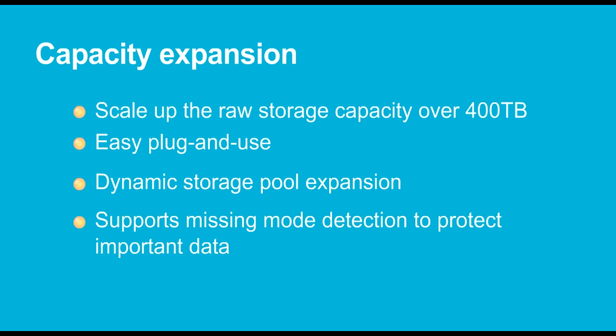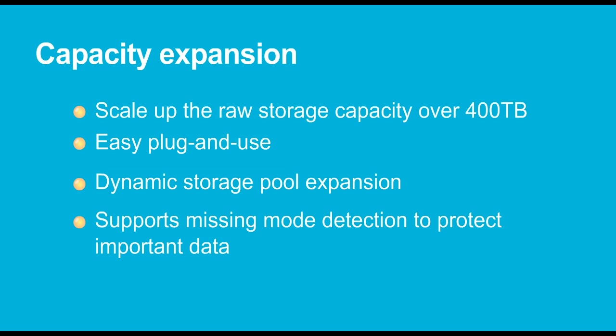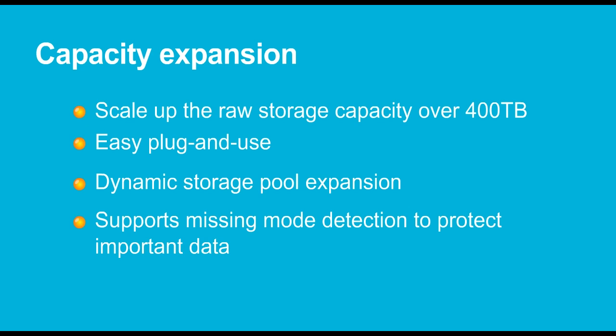QTS Storage Manager provides a flexible scale-up solution to expand Turbo NAS total capacity. Up to eight QNAP RAID expansion enclosures are supported to scale up the Turbo NAS storage to over 400 terabytes raw capacity. The storage pool can be dynamically expanded by adding hard drives to the consisting RAID groups or by adding RAID groups to the storage pool.